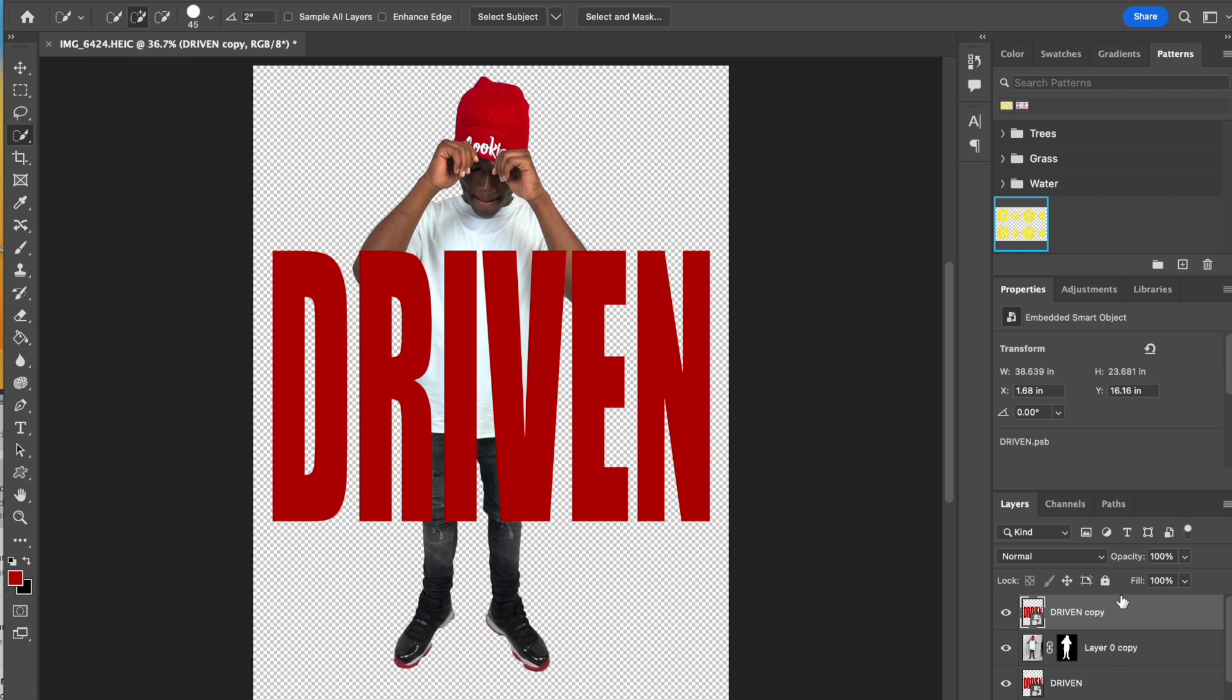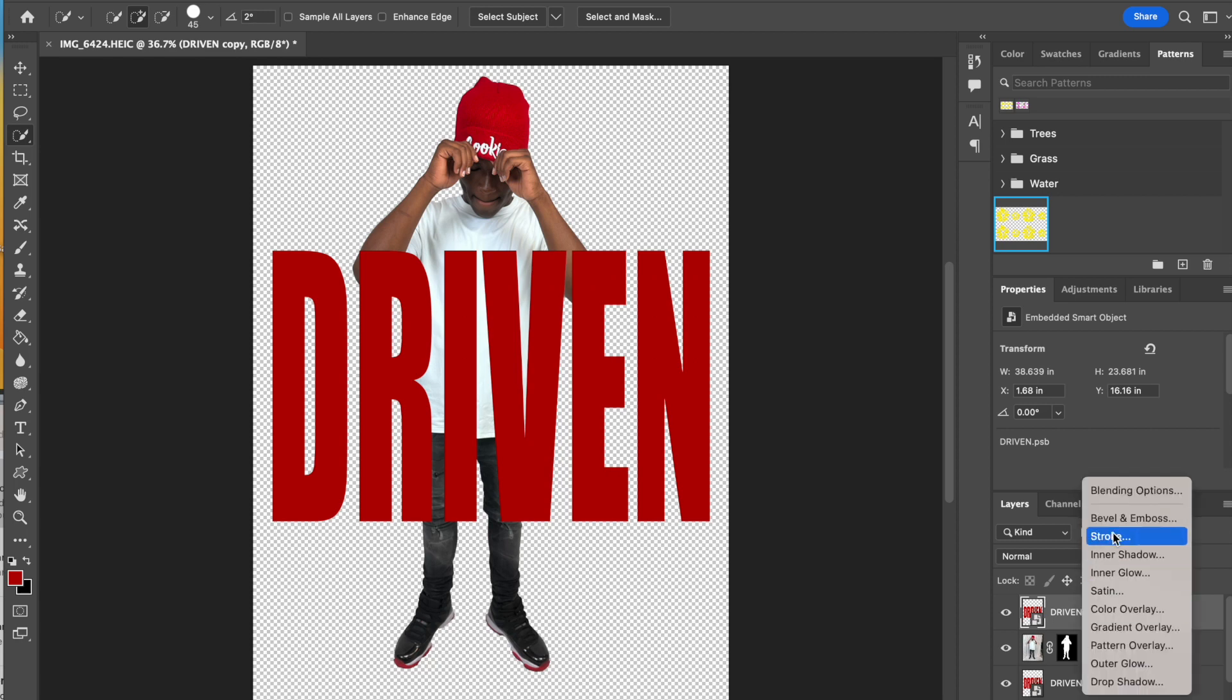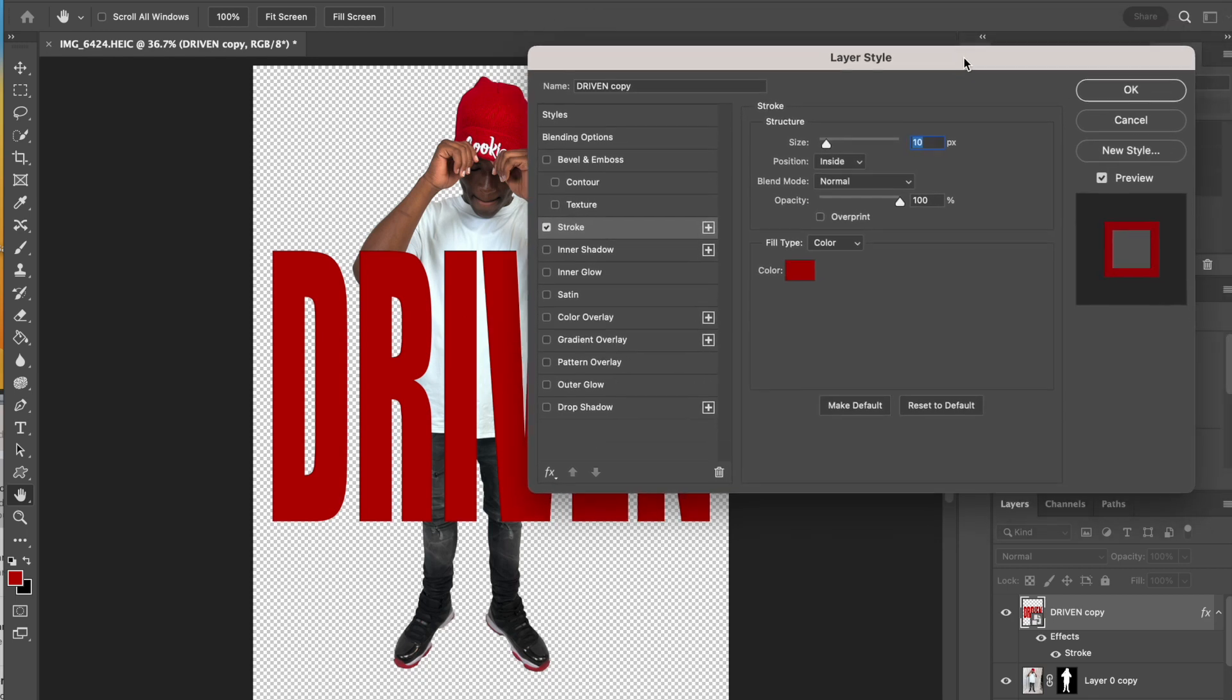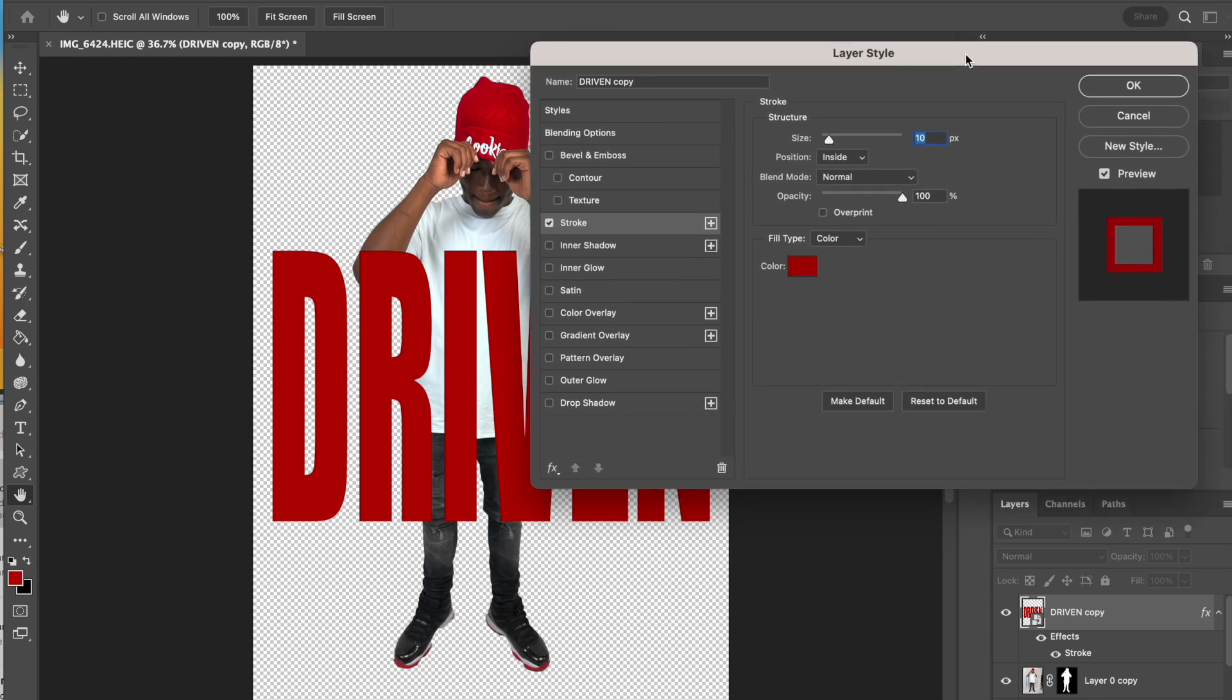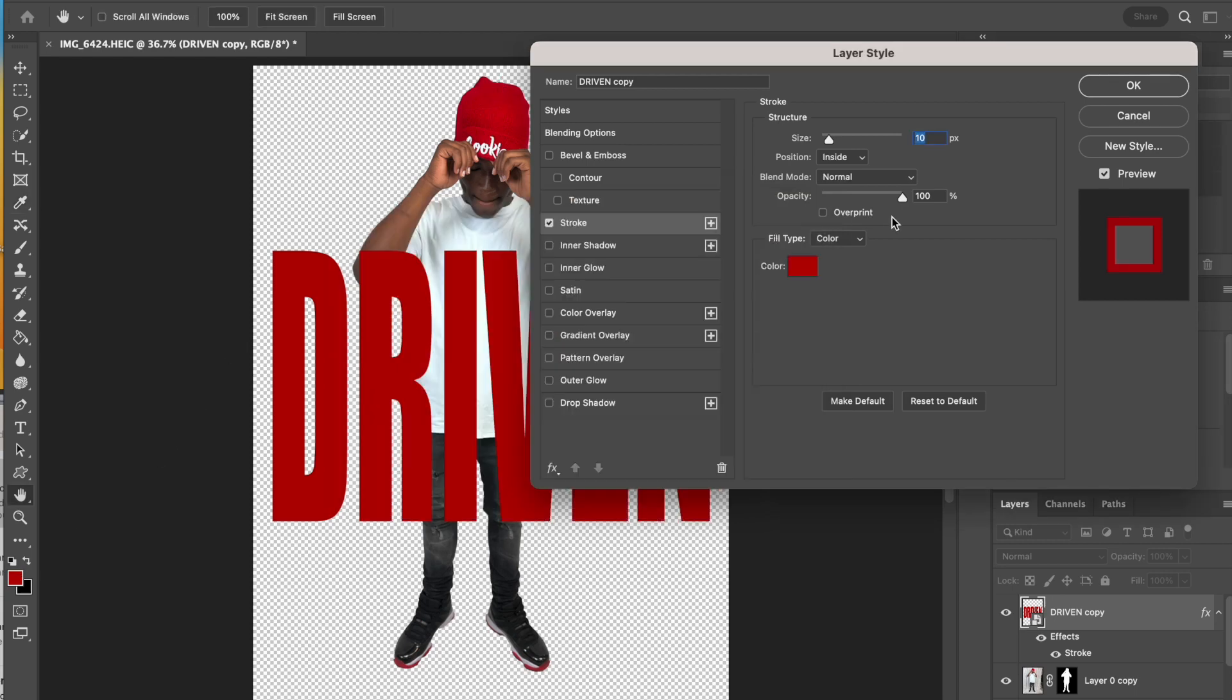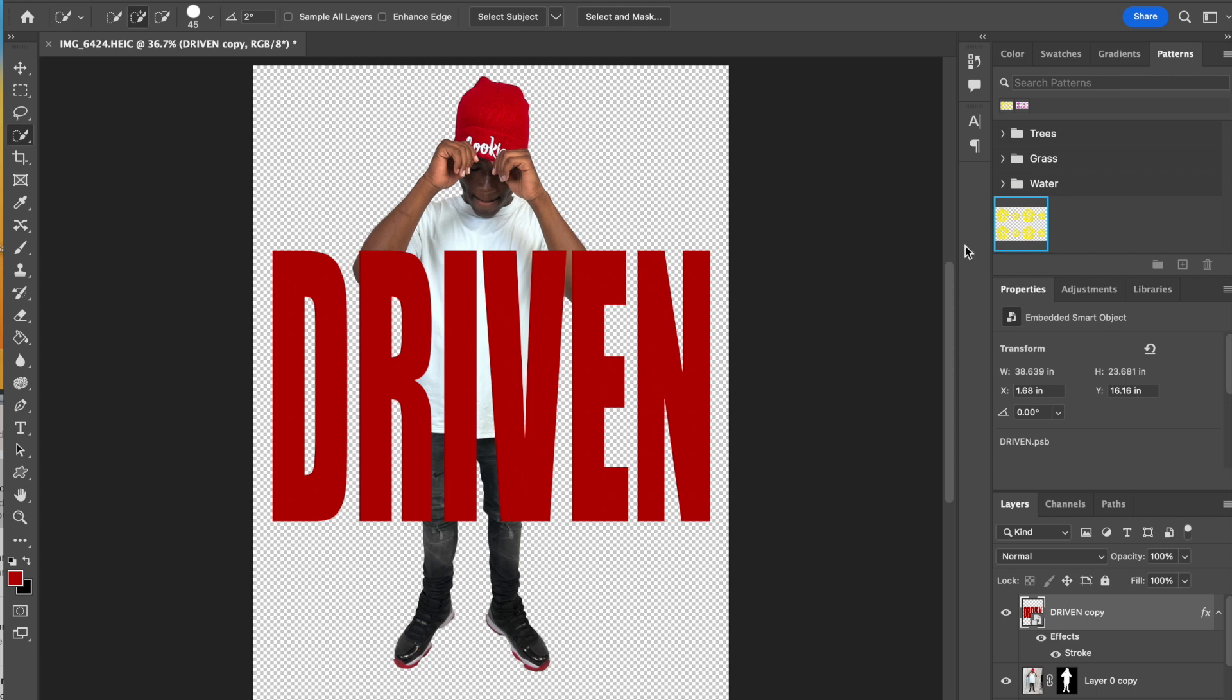The next part is we're going to go to our little FX button and select Stroke. You have some choices here. You could actually use a different color stroke. In this case I am going to use the exact same color that I used for my text, but again that's up to you. You can choose the size of your stroke, and you're going to put the position on the inside. I think I'm even going to amp it up to 15, but again the size is completely up to you. I'm going to click OK.